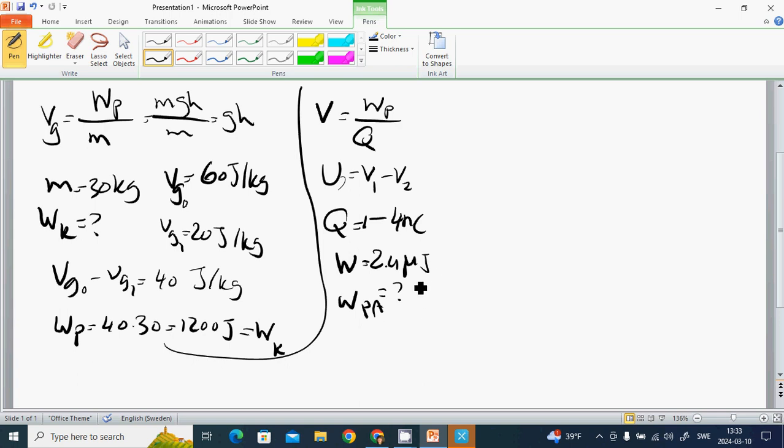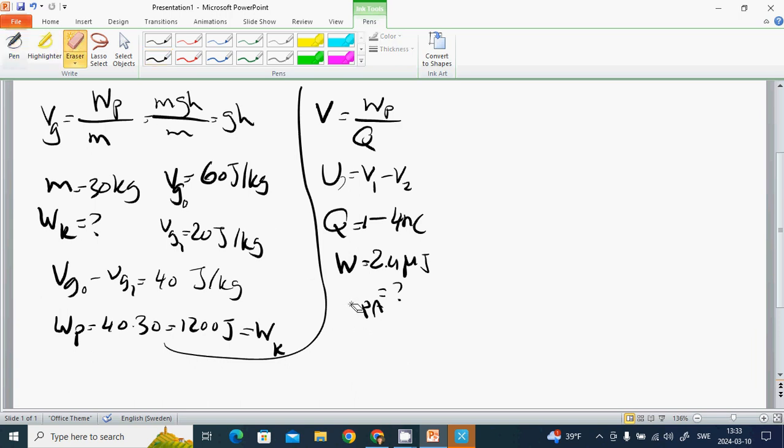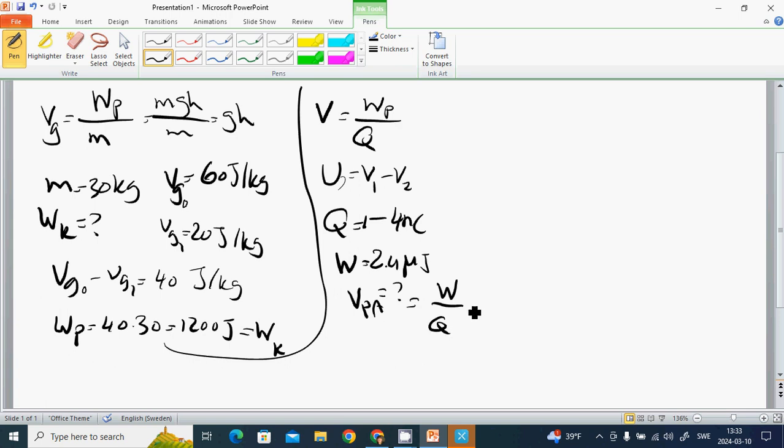The work becomes the electrical potential. V equals W divided by Q, which is 2.4 divided by 4, giving us 600 volts.